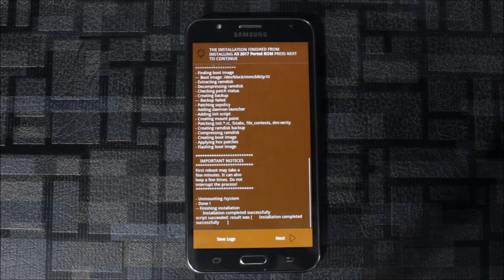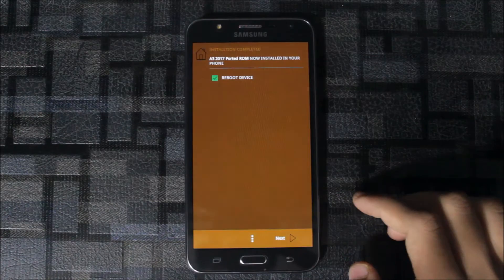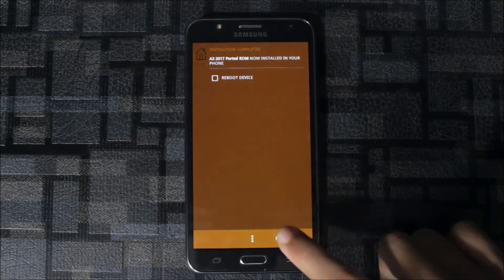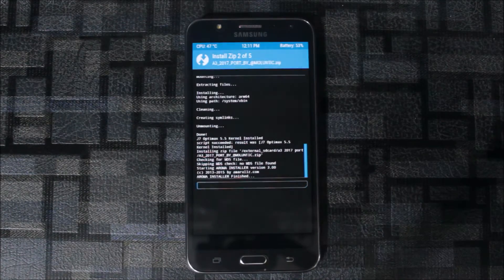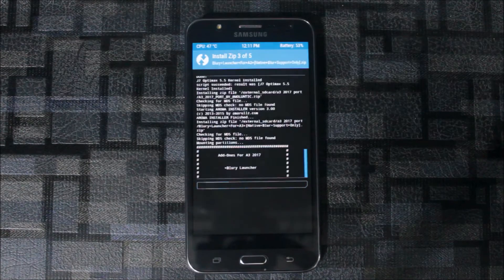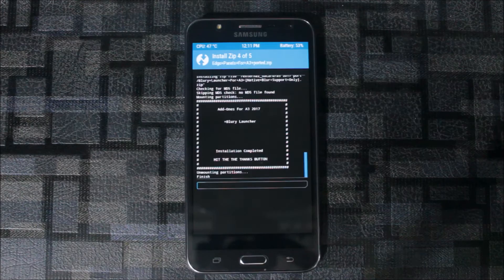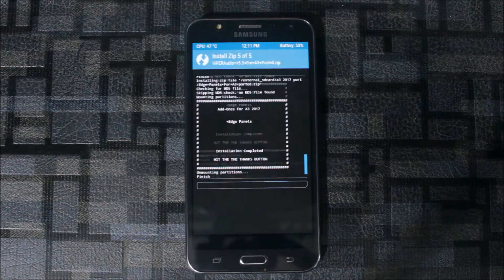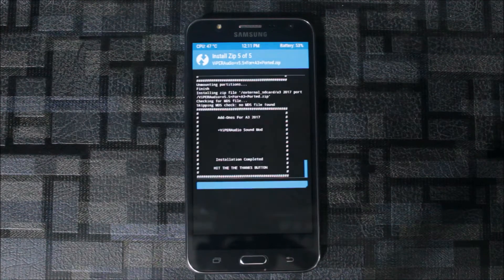So the install is complete. It says reboot device, do not do it. It will install every mod here.